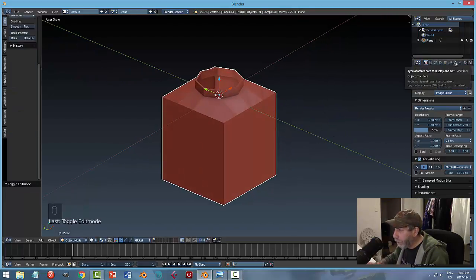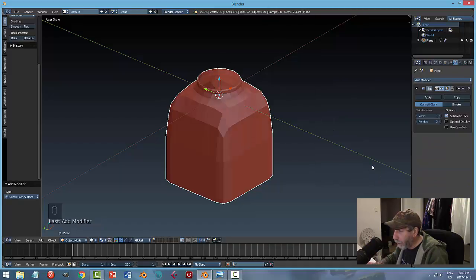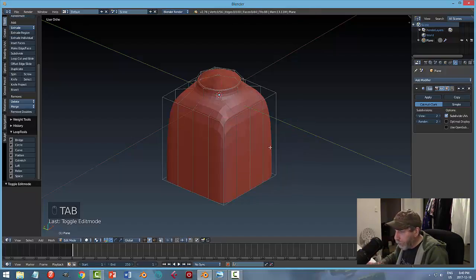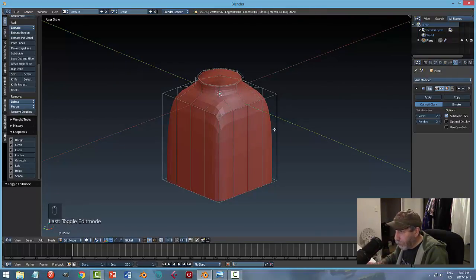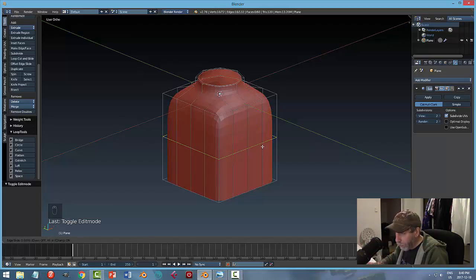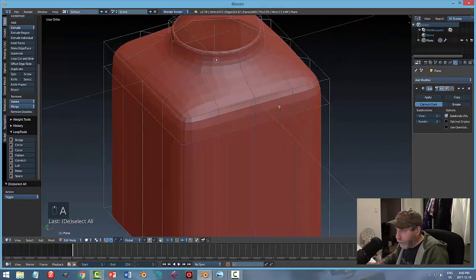I'm going to come over to the modifiers tab - the wrench - and I'm going to add modifier subdivision surface. Click on that and change the view to two. Then I'm going to come back into edit mode. I'm going to hover my mouse over this region somewhere down here and hit Ctrl R, then click the left mouse button to accept and pull it up to around maybe there.